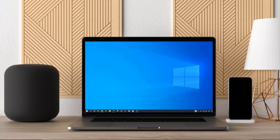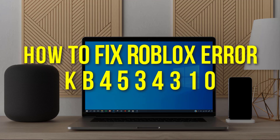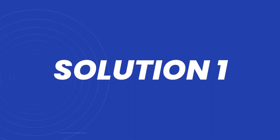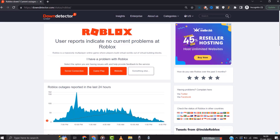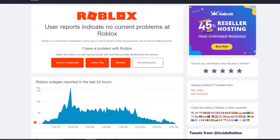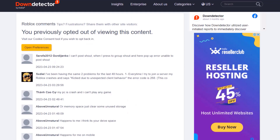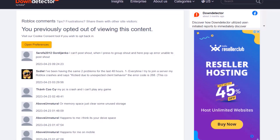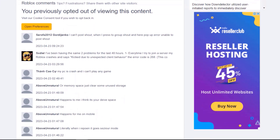In this video I'm going to show you how to fix Roblox error kb4534310. First, you need to open up this webpage on your web browser and check Roblox server status. Sometimes this error can happen due to server issues. If you find a temporary outage, wait for some time and try again later.